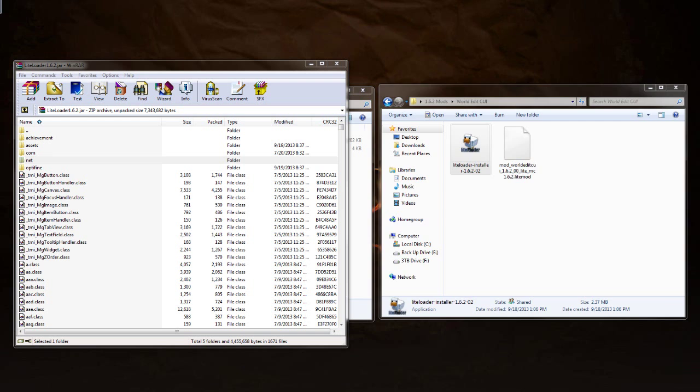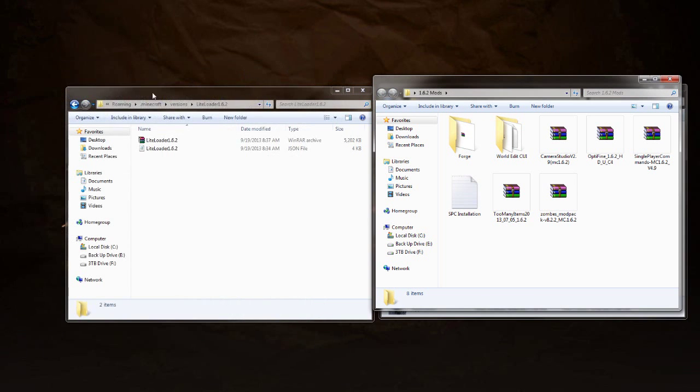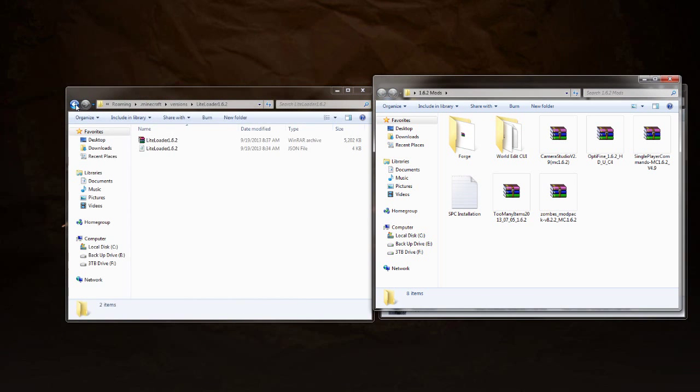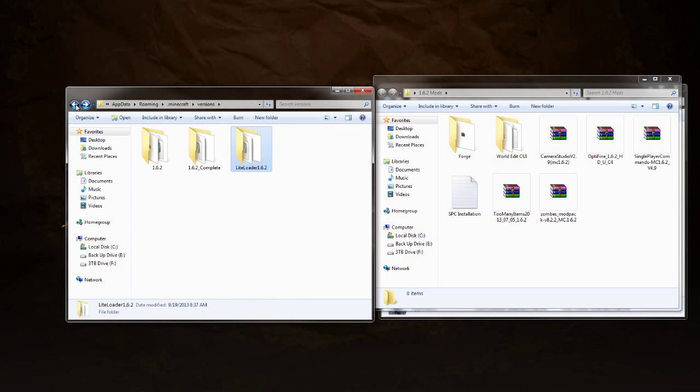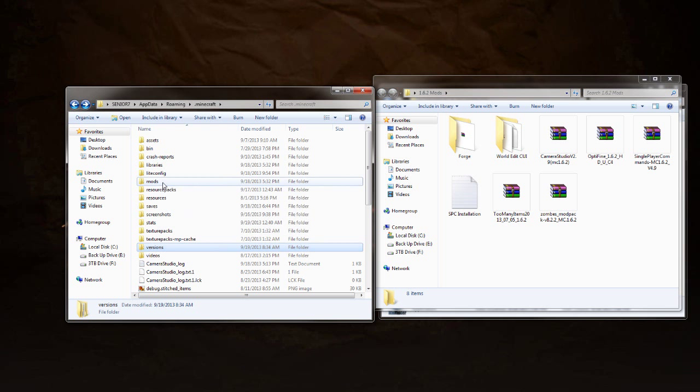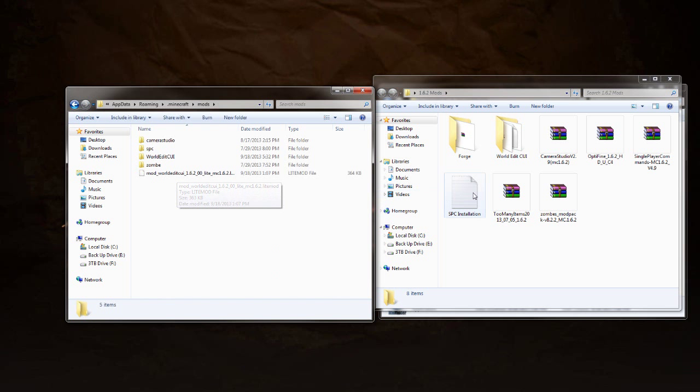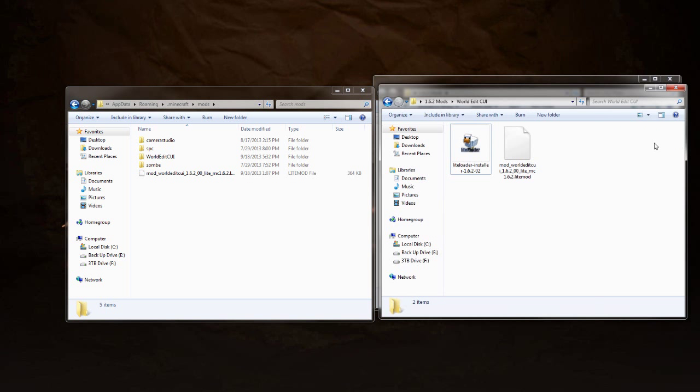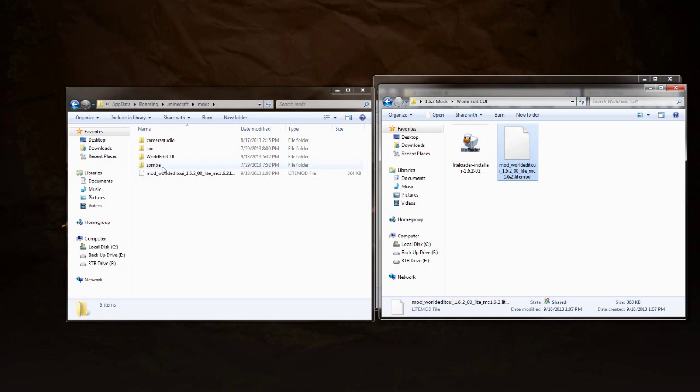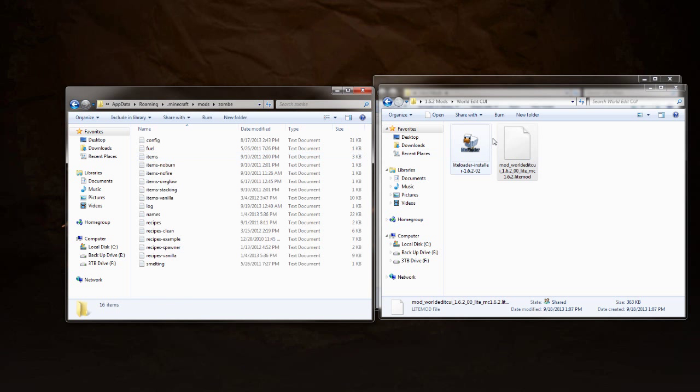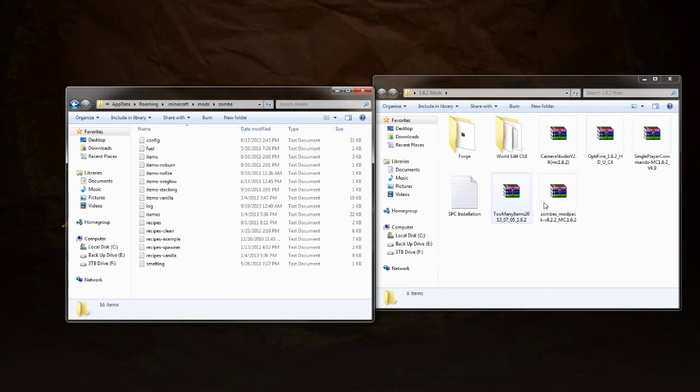We are done with our mods for right now. We've got one left right here. And actually, no, we got to put our Single Player Commands in. Sorry about that. So go ahead and close out your jar file and go back twice to your .minecraft folder. You're going to go to mods and this is where the WorldEdit CUI 1.6.2 will go. So that's this file right here. Drag and drop that and put that right in here.